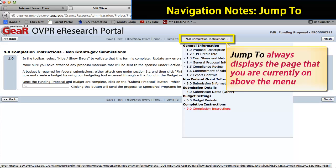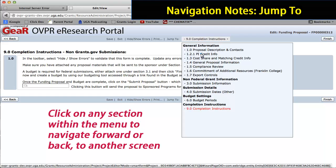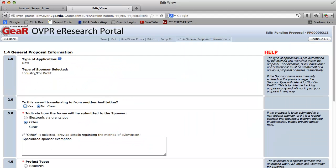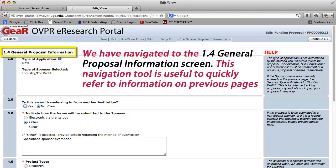The Jump To option allows you to navigate within Smart Forms to any page either forward or backward from where you are. Jump To always displays the page that you are currently on above the menu. Click on any section within the menu to navigate forward or back to another screen. In this example, we have navigated to the 1.4 General Proposal Information screen. This navigation tool is useful to quickly refer to information on previous pages, and when processing re-submissions or renewals, you will find this function useful for editing an existing Smart Form.